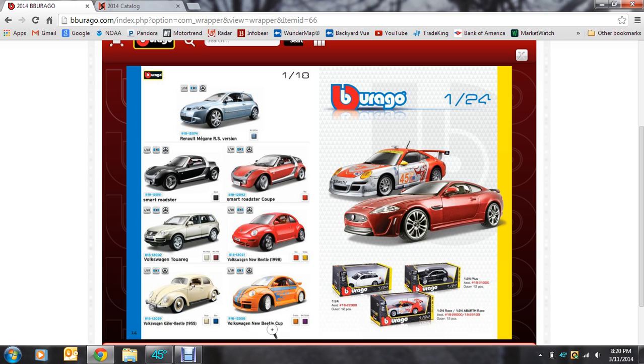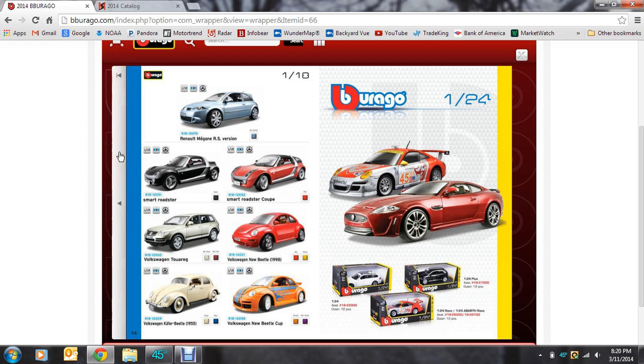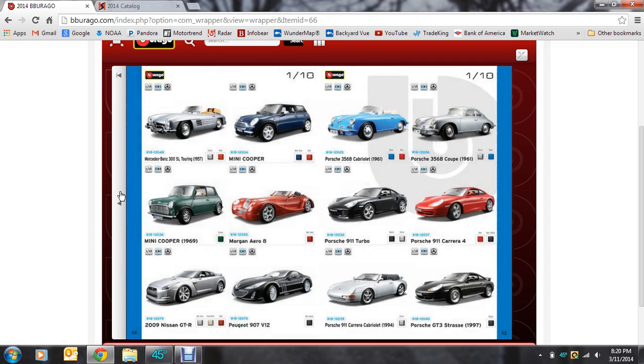And then the new Beetle Cup. Kind of ugly colors on there. But, I guess it's there.